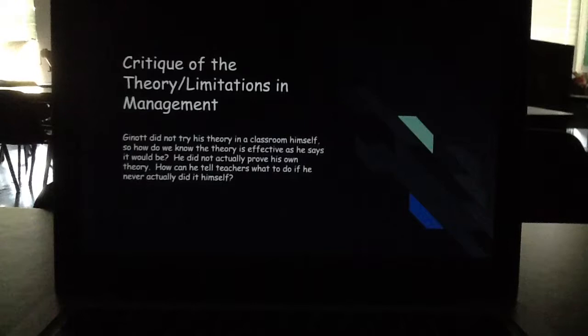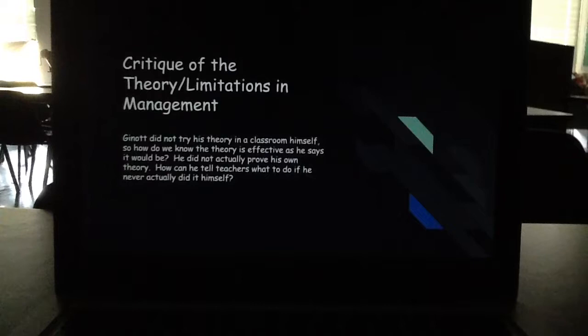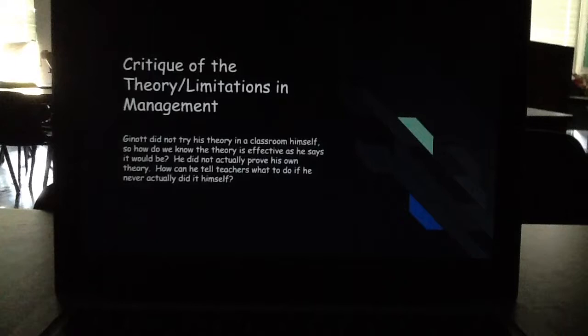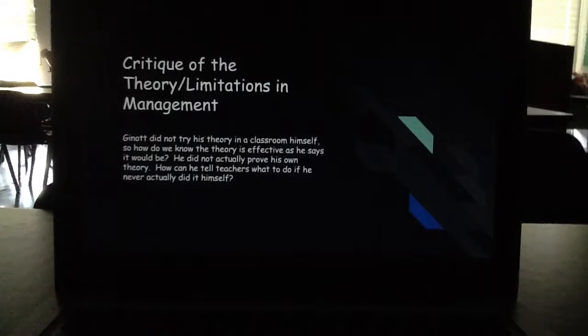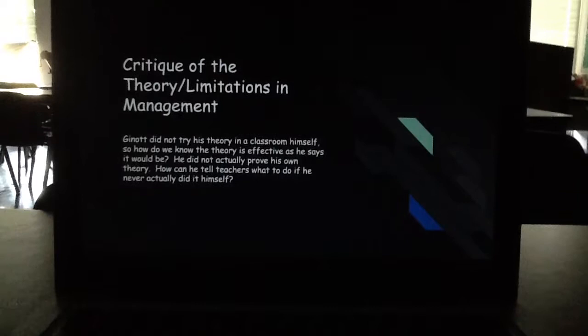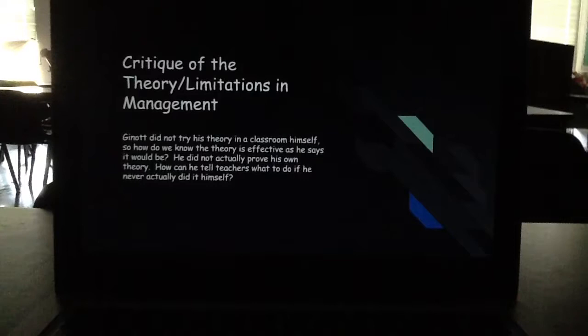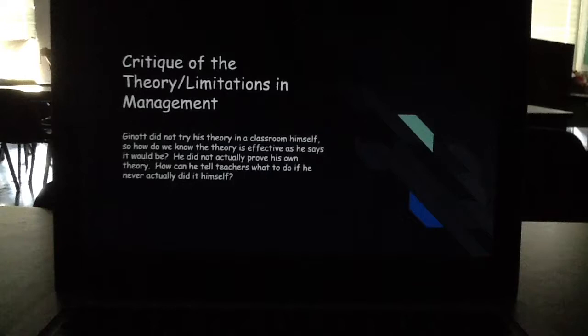Critiques, limitations, and management: Critics have questioned whether this theory works. One argument is that Janot did not try his theory in a classroom himself, so how do we know it is as effective as he said? However, this argument is proved invalid because teachers have tried this theory and it is effective. Just because he didn't implement it in his own classroom doesn't mean it was wrong — he did study children and educational psychology. Other teachers have since proven it to be a successful theory.